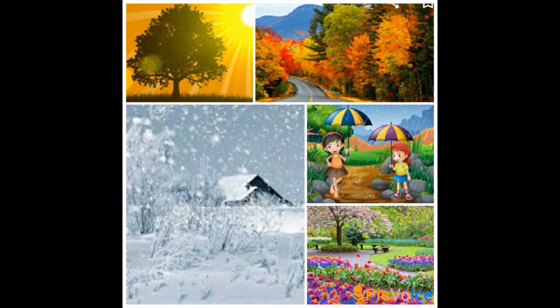Then we learnt about rainy season. Rainy season comes after summer season. When will it start? Rainy season starts in June or July and goes on till September. At that time the sky is covered with dark clouds. We hear thunder and lightning in the sky. Then the plants and farmers like this season. Farmers sow seeds when it starts to rain and the plants look green and fresh.